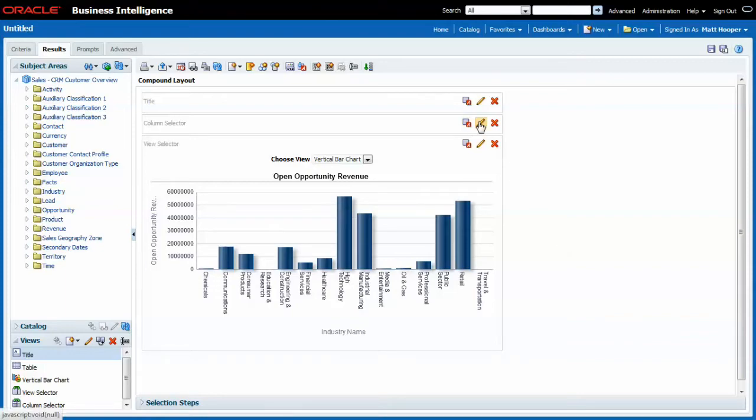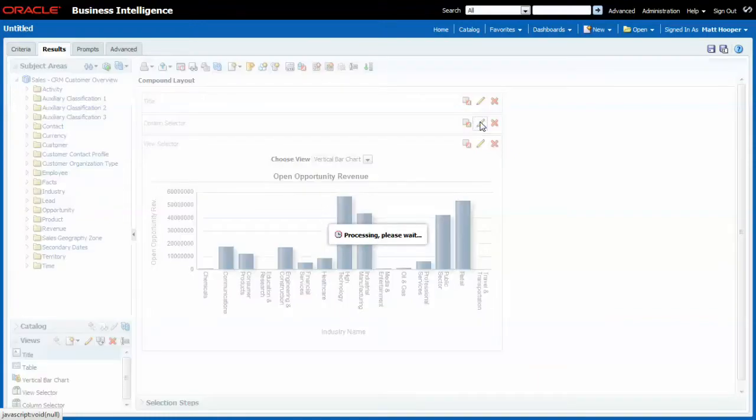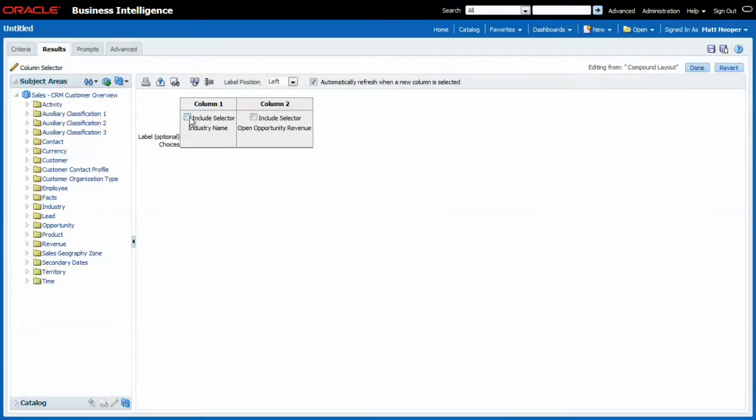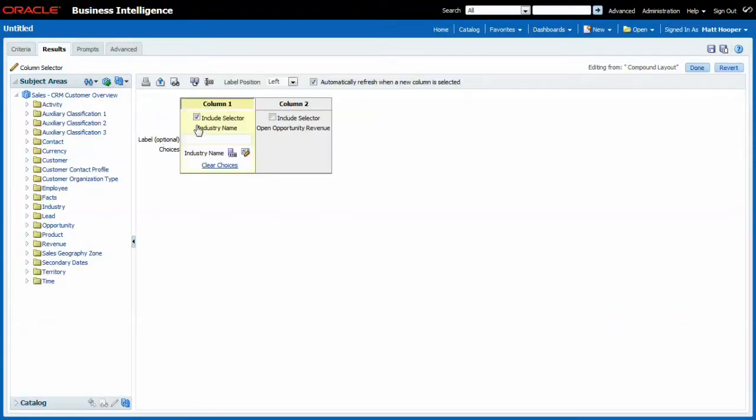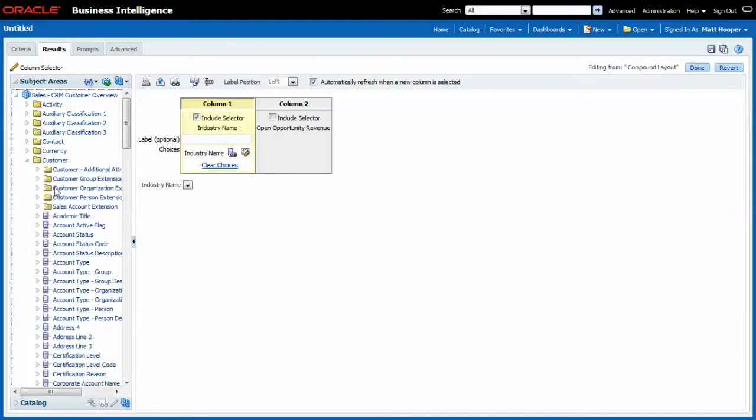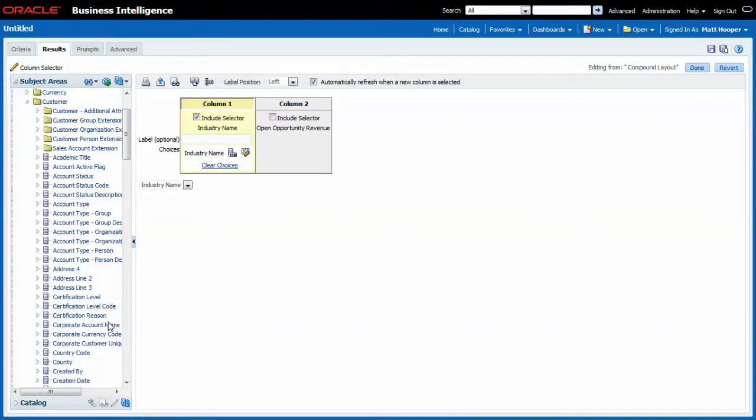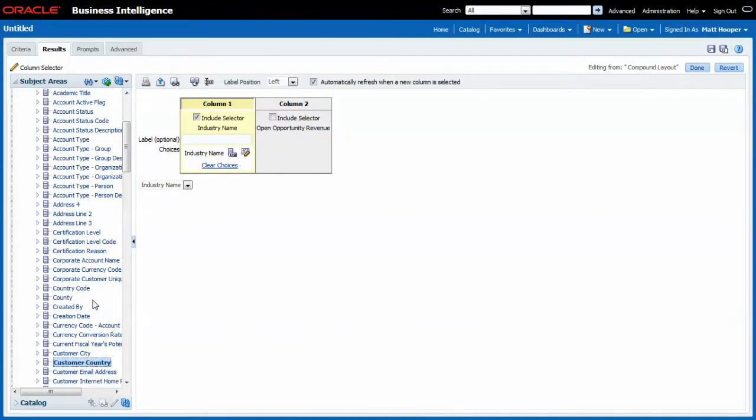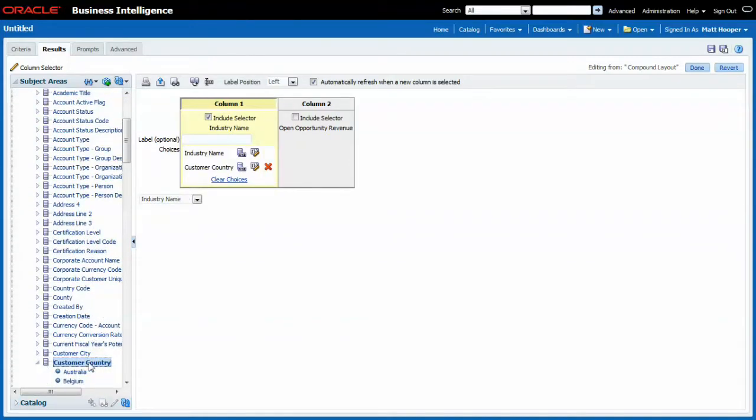I will allow the end user to change the industry name for, let's say, the customer country for which we have open opportunity revenue information.